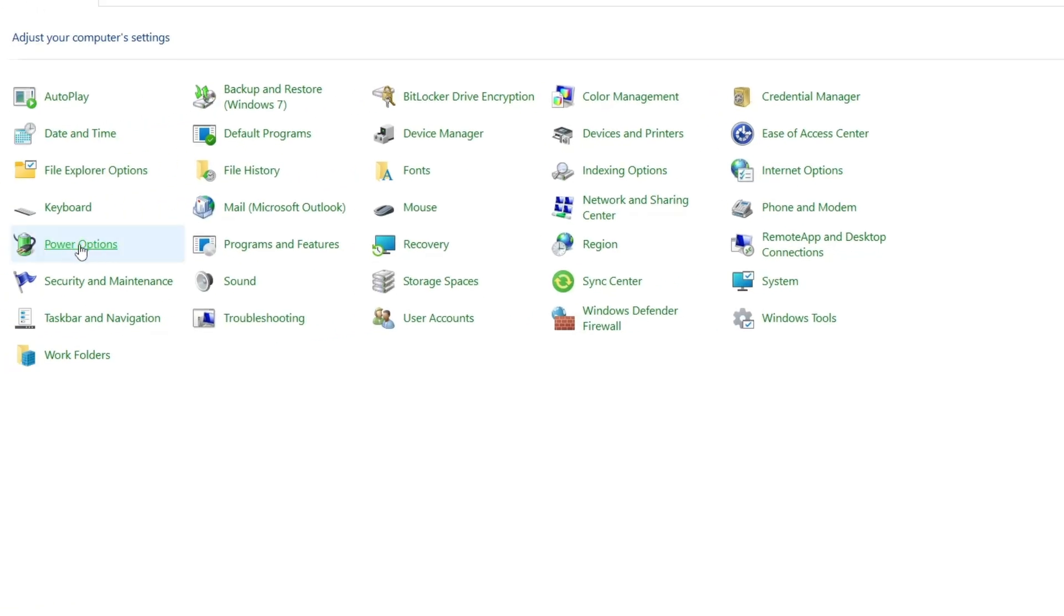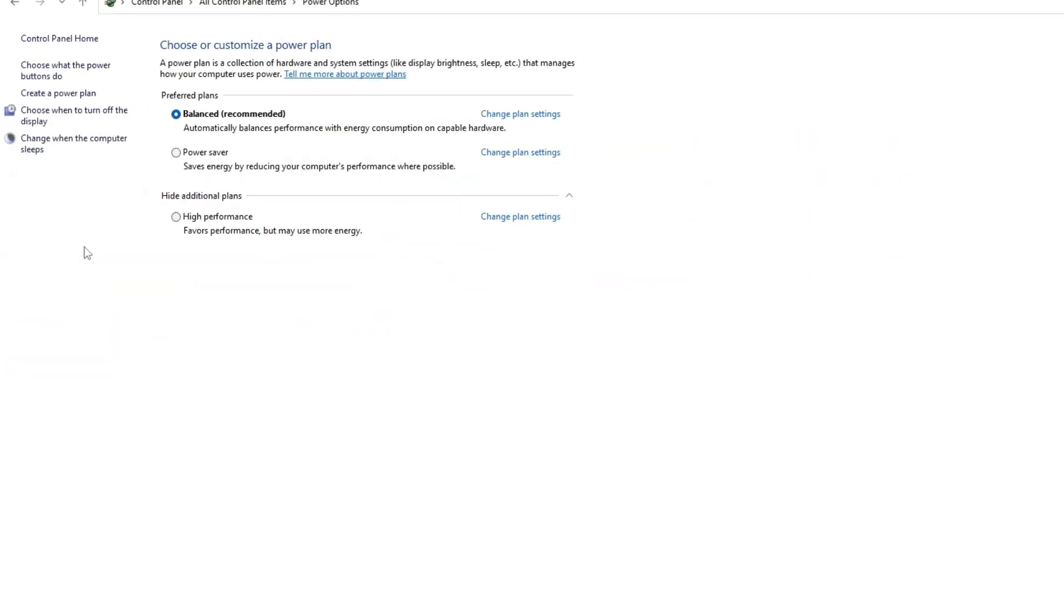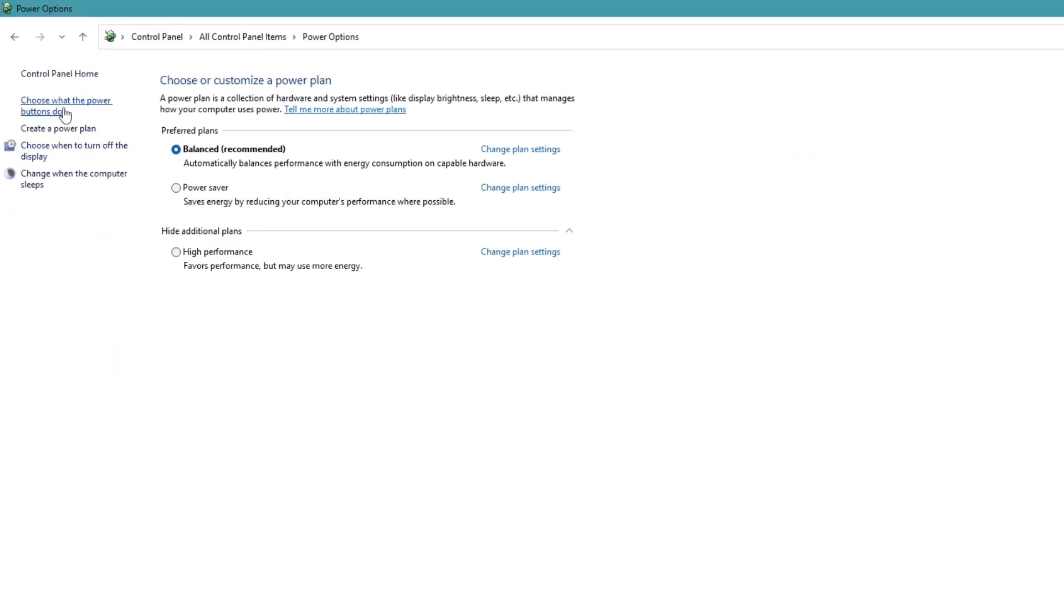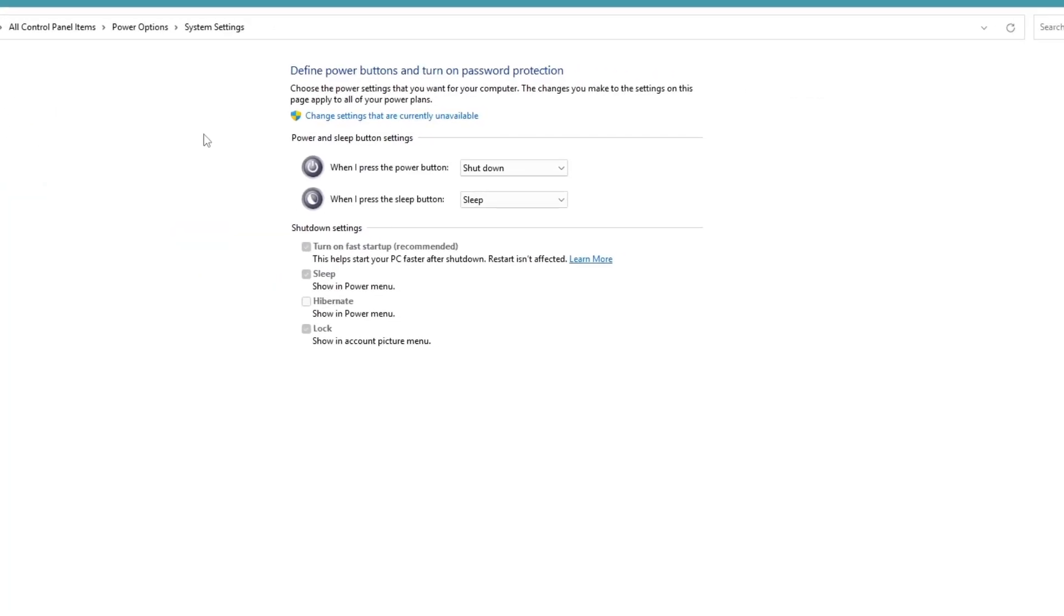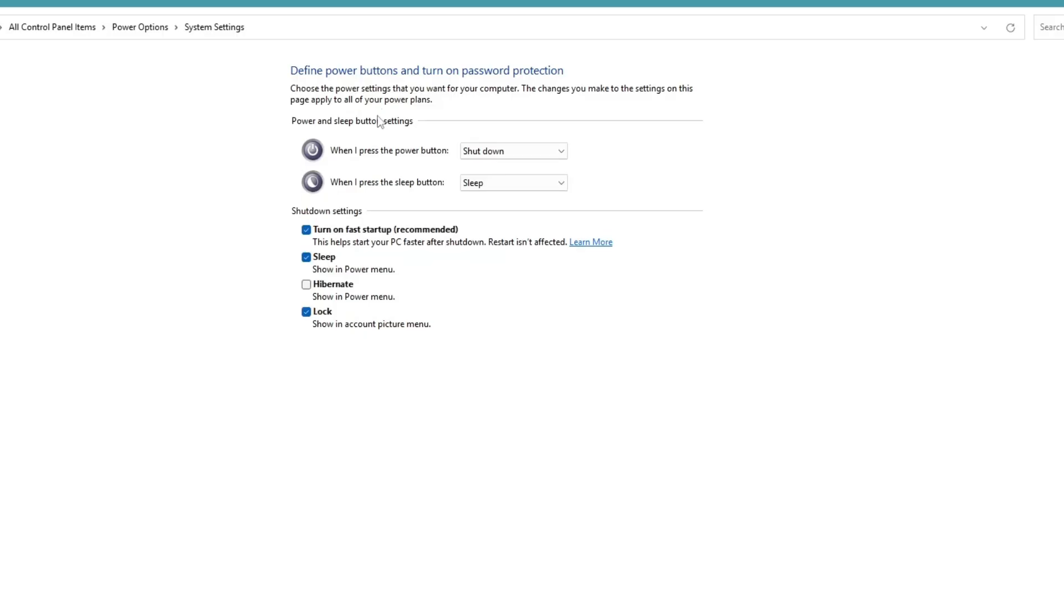On the left side of the power options window, click on choose what the power buttons do. Then click on change settings that are currently unavailable. Now look for a setting called turn on fast startup under shutdown settings. If it is checked, uncheck it. This feature can sometimes cause issues with Bluetooth.